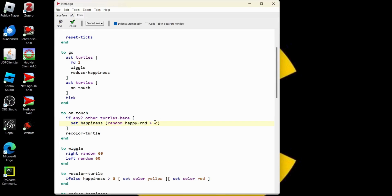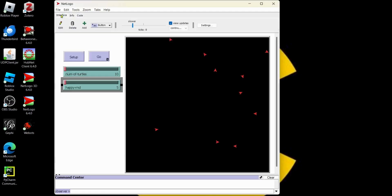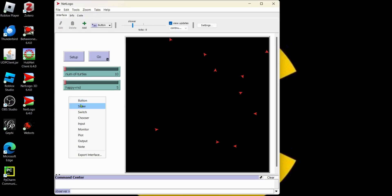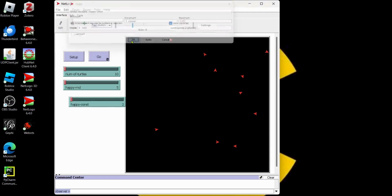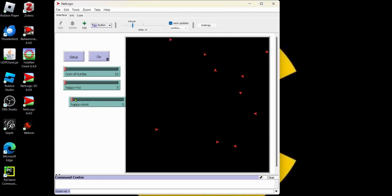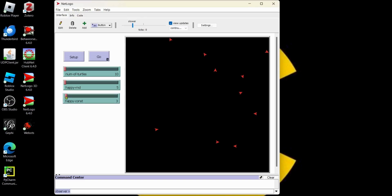We need to have the constant. We want to be able to adjust that. Let's go back and make another slider. This is going to be happy dash const. How about that? We'll go between zero and a hundred. I'm going to set the default two. Just like our original model. Hit OK. Let's go ahead and straighten this out a little bit.